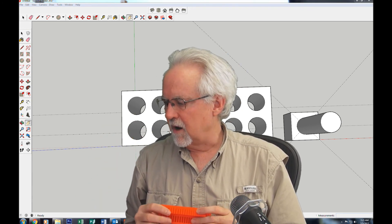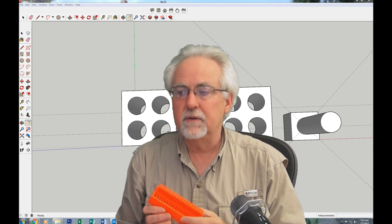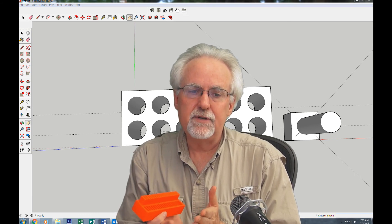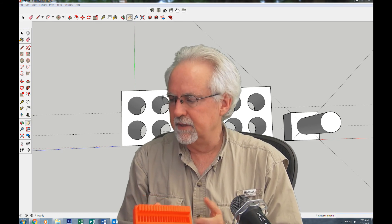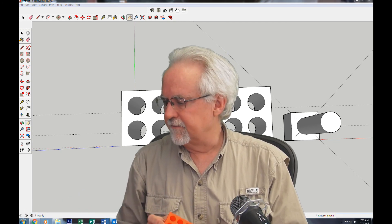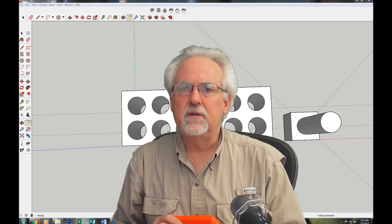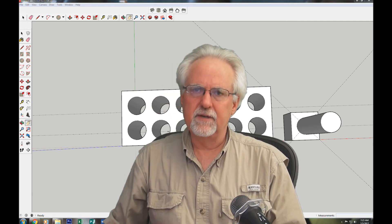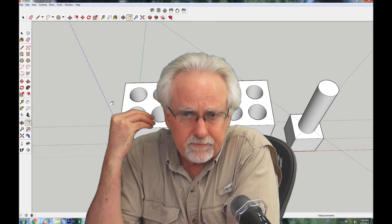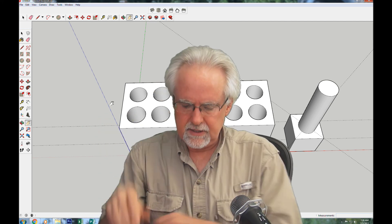So summarizing the design rules: the smallest space you can have between two lines is 0.2mm; the smallest gap between two holes is 0.2mm; the smallest line you can make is 0.2mm; the smallest hole is 0.2mm. And what we learned today: for a slip fit you need a tolerance of about +0.1mm; for a press fit you need -0.2mm. If you keep these in mind as you design, it'll make things a whole lot easier.